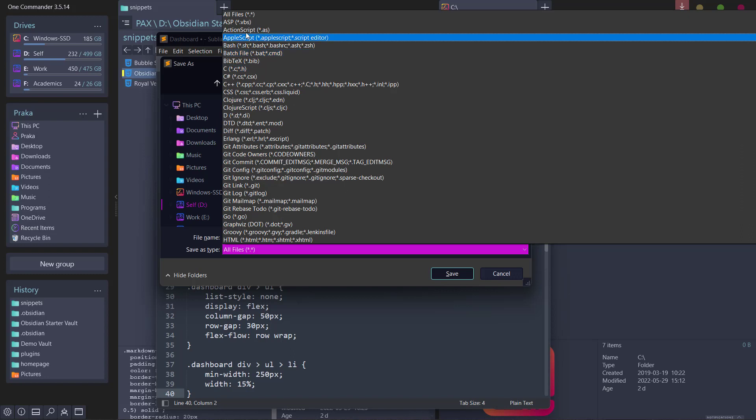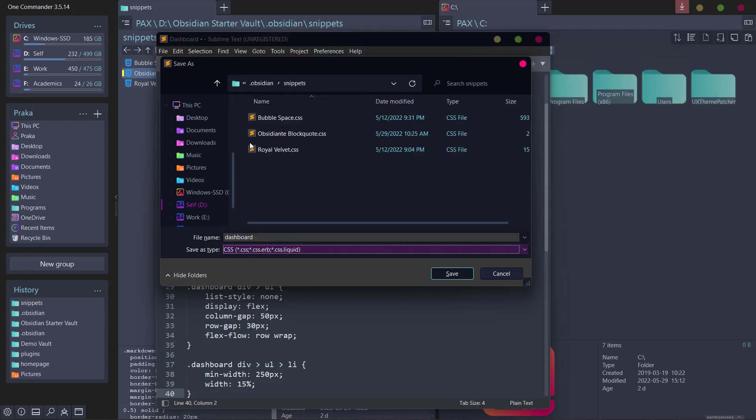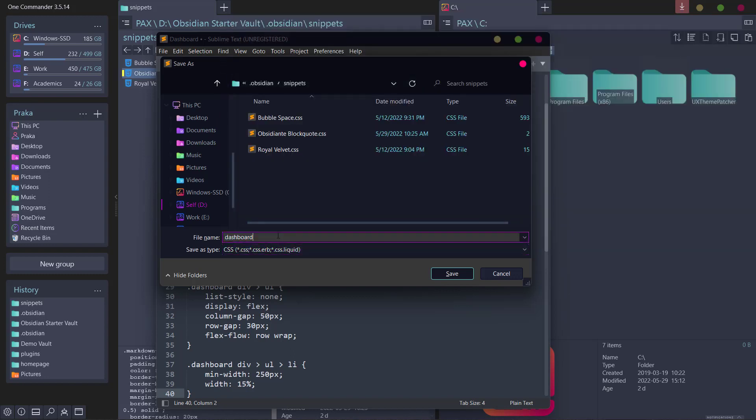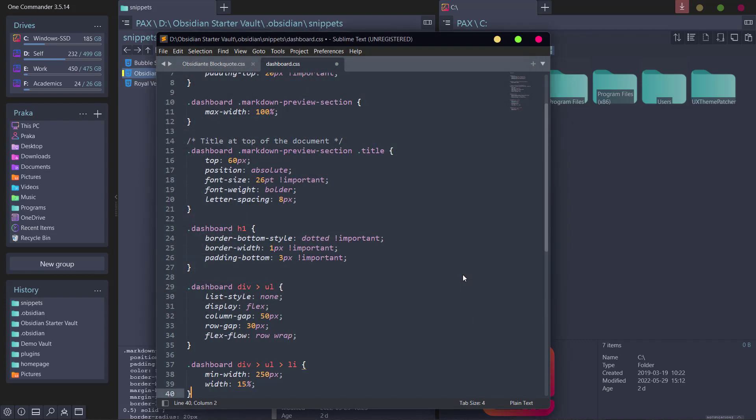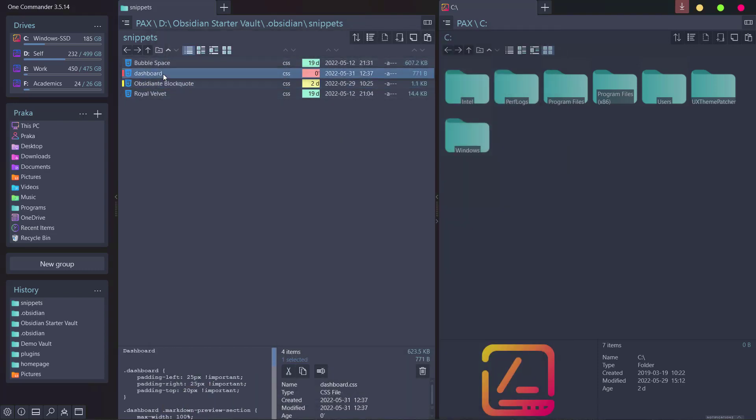Save as CSS, dashboard.css, click on save and now you have saved your dashboard CSS snippet.